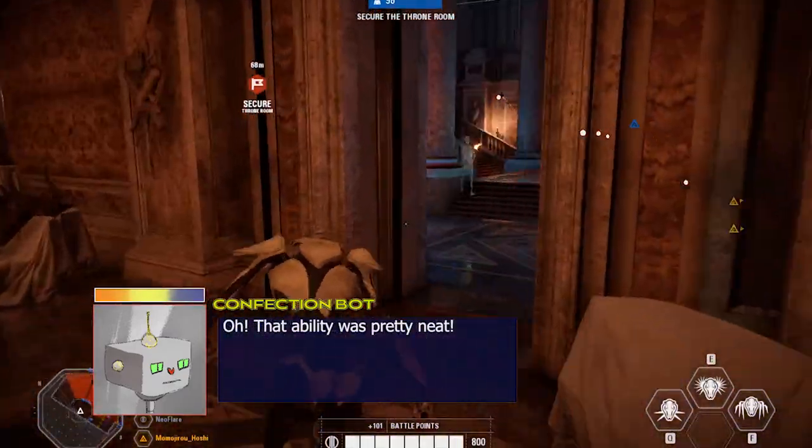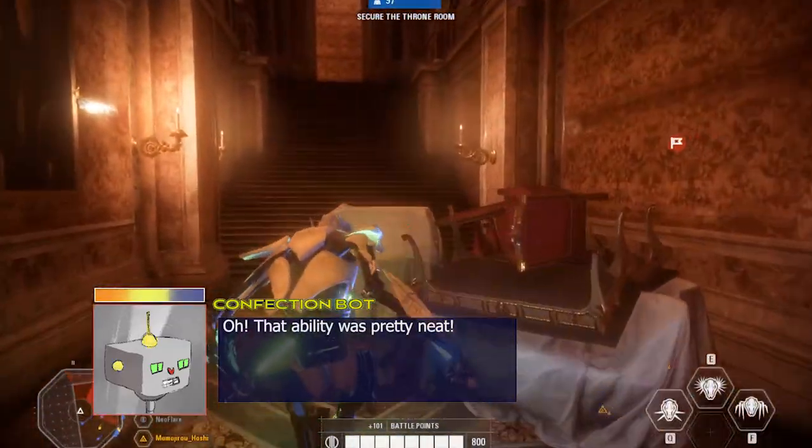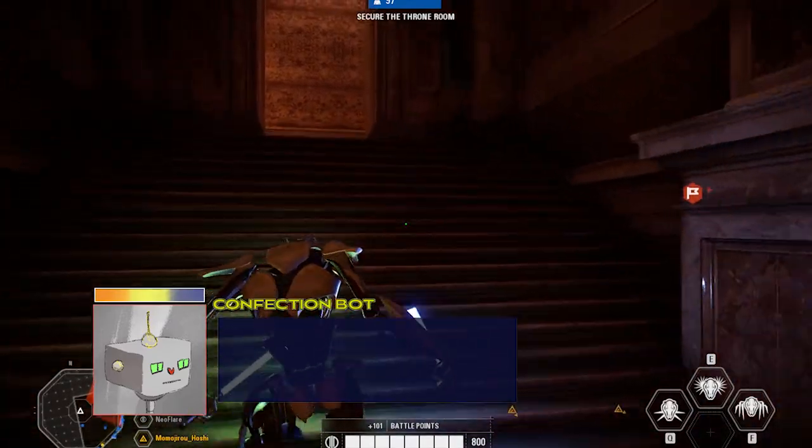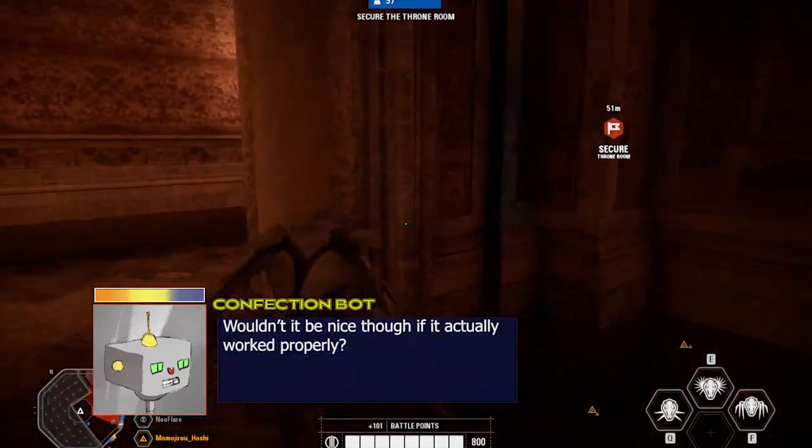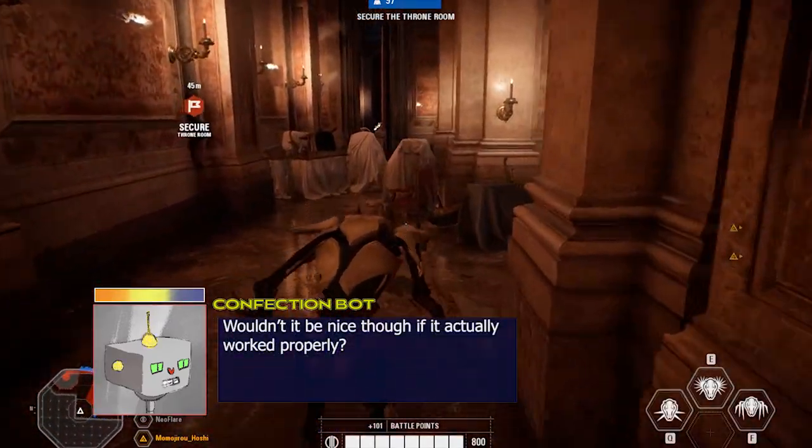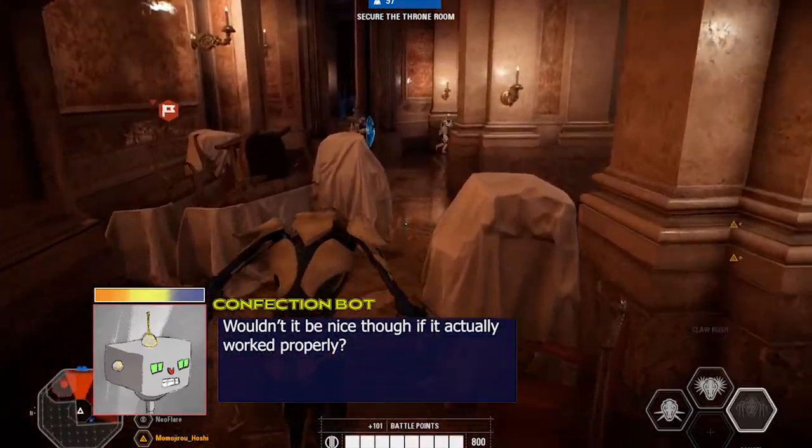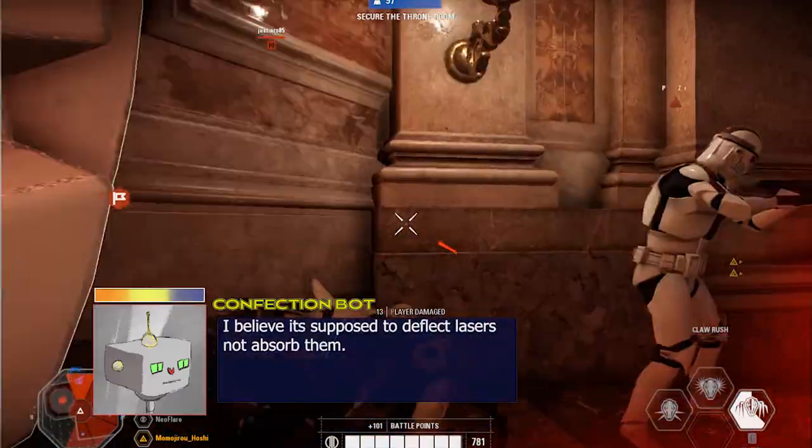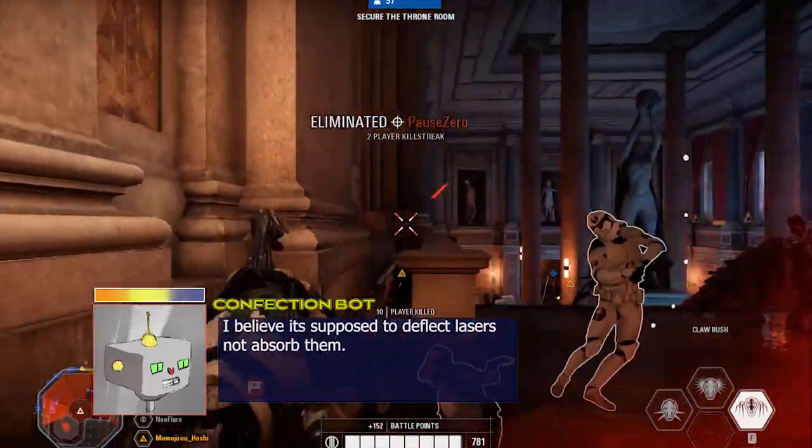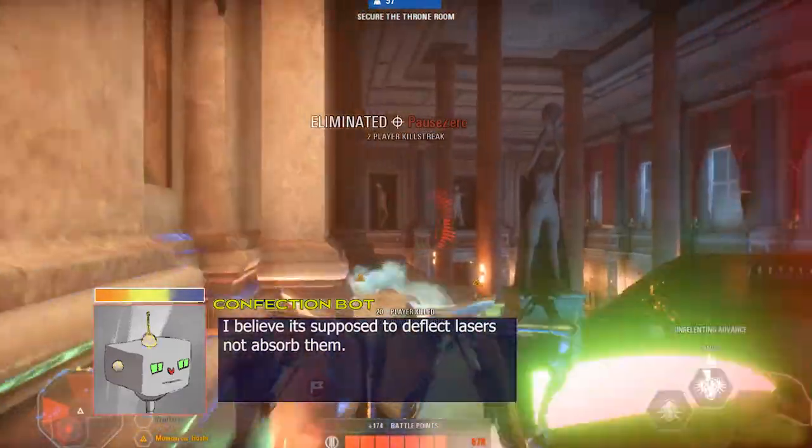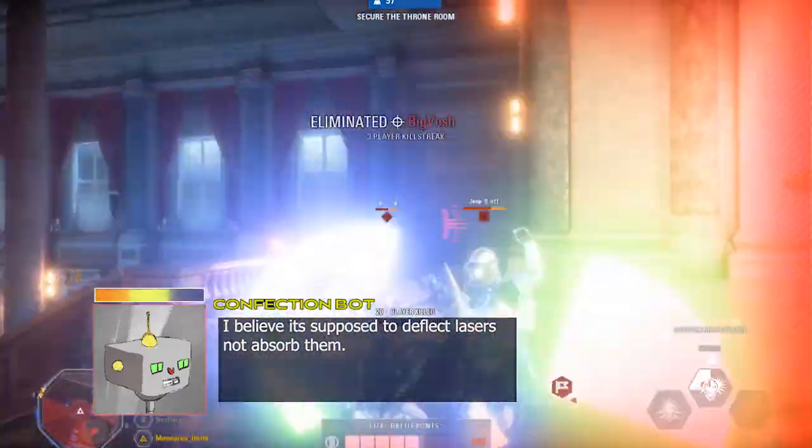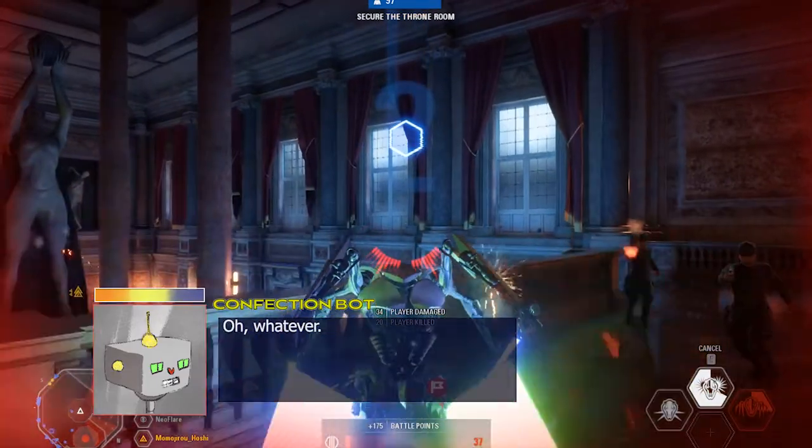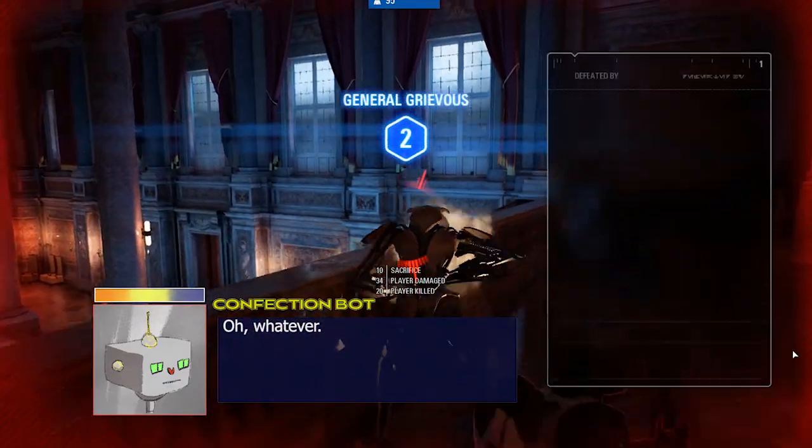Woo! That ability was pretty neat. Wouldn't it be nice, though, if it actually worked properly? I believe it's supposed to deflect lasers, not absorb them. No. Whatever.